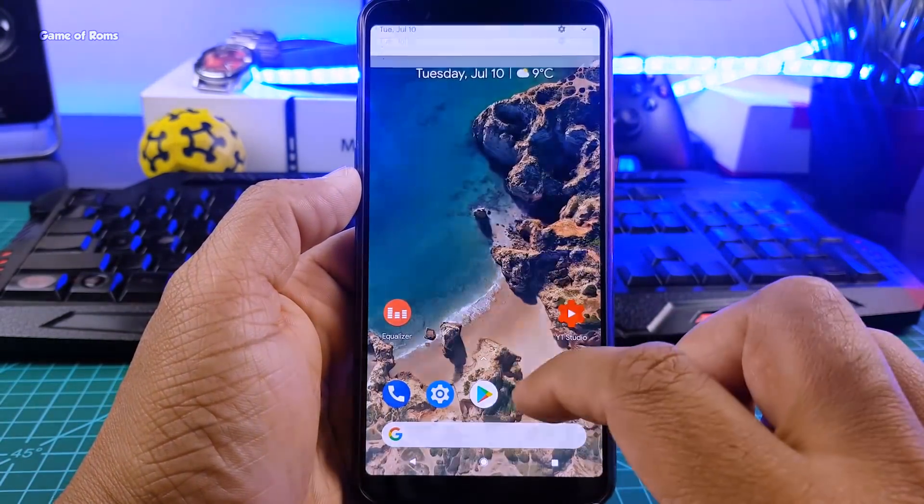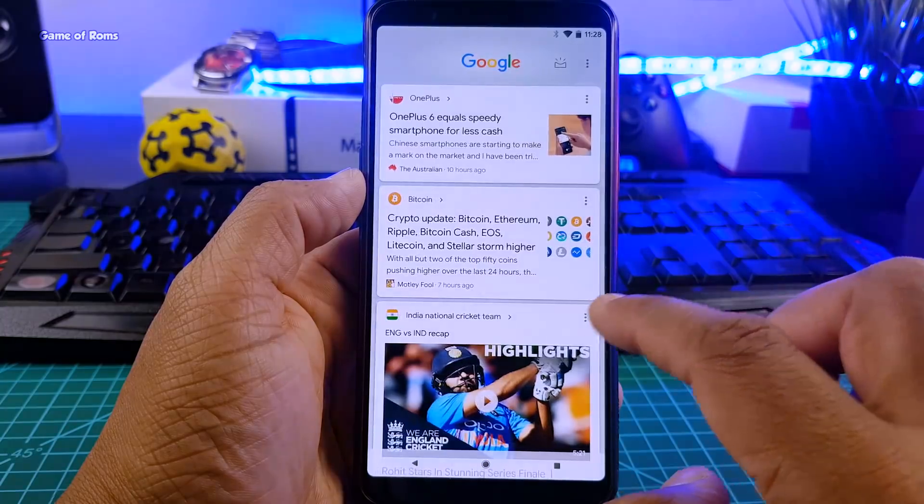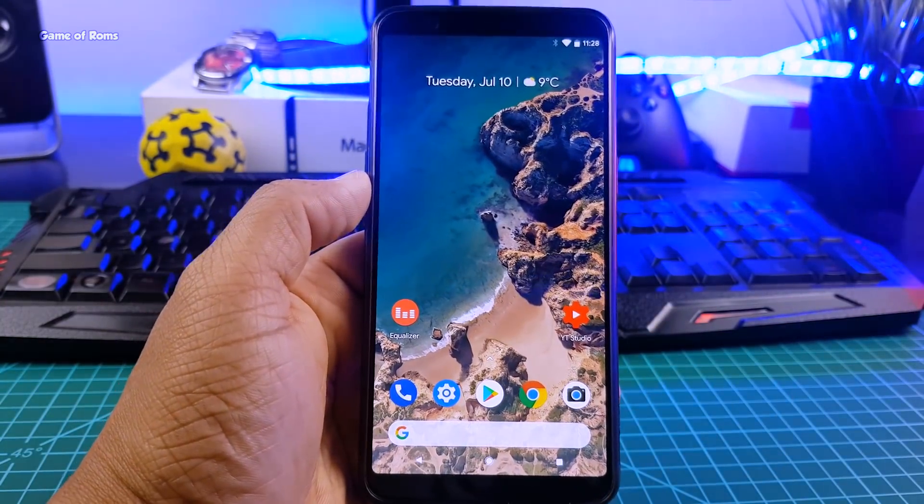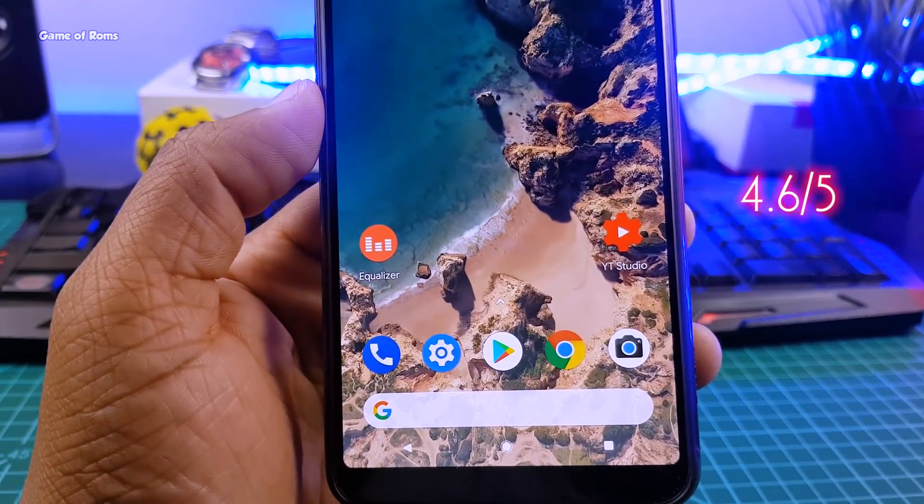So with those outstanding themes, OTA support and pre-installed GCam, I am going to give this ROM 4.6 out of 5.